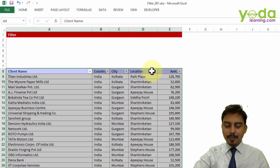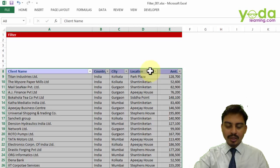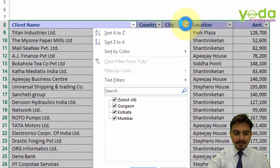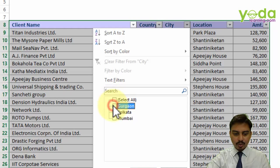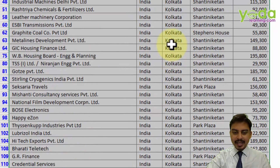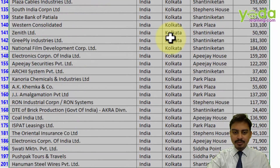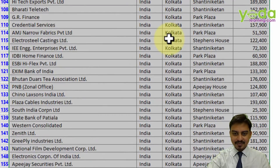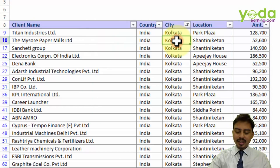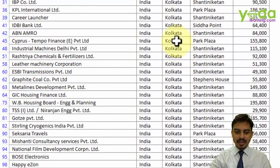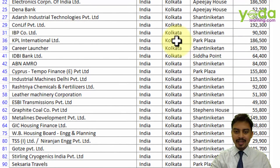Notice that as soon as I click filter, the header now contains dropdown buttons. So as per our previous question, if I want to look at client names based out of Kolkata, I go to the City column, look for the checkbox for Kolkata, and press OK. What you get is a refined list of all the names based out of Calcutta, which you can navigate using Ctrl+Down or Ctrl+Up.